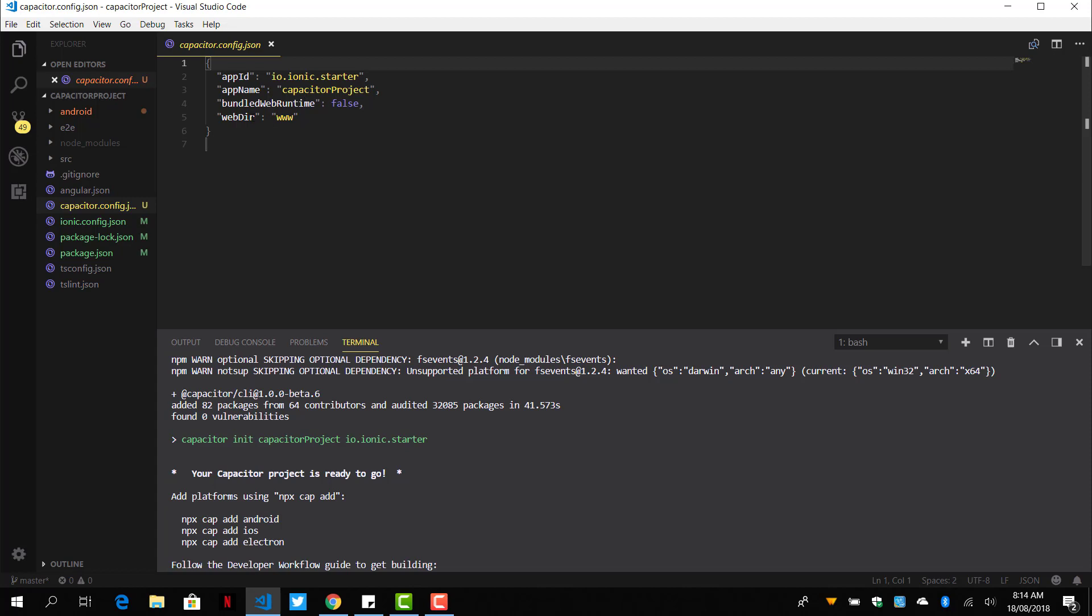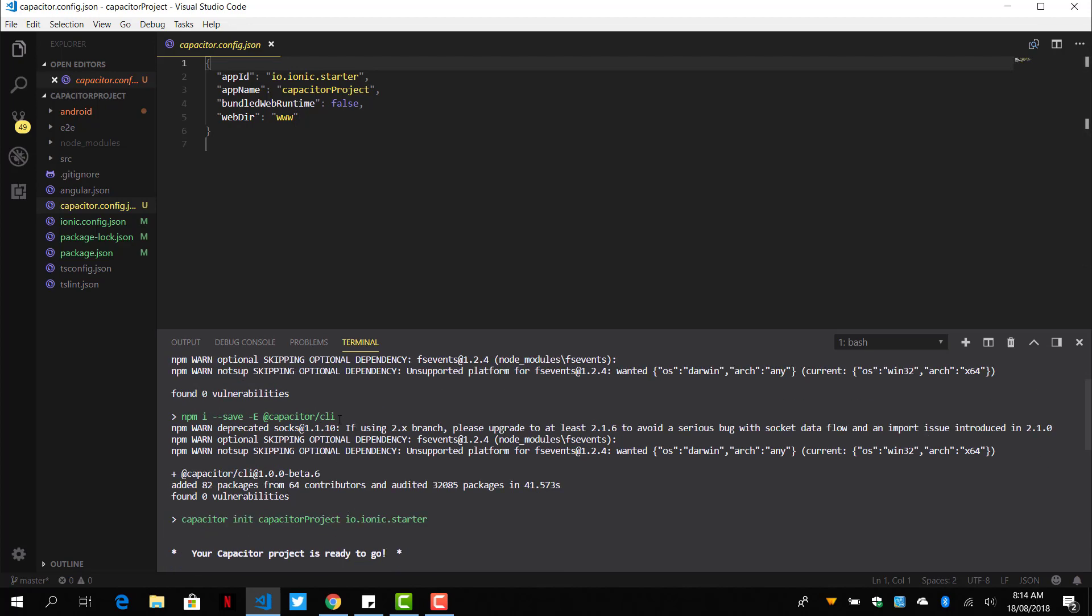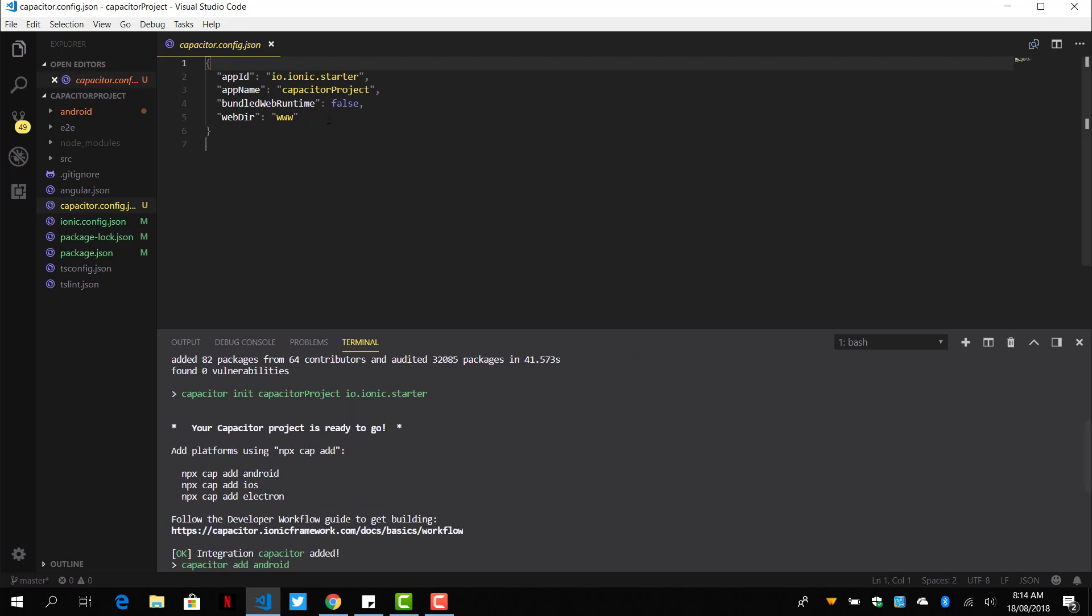And we can also define the web directory it should use to create the project, and where our HTML and CSS will be.